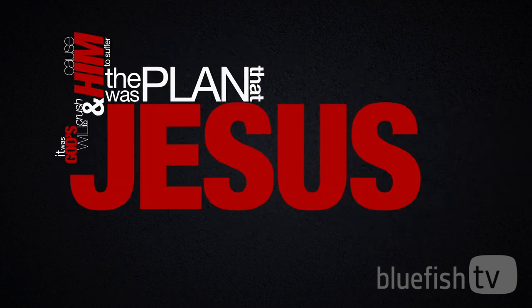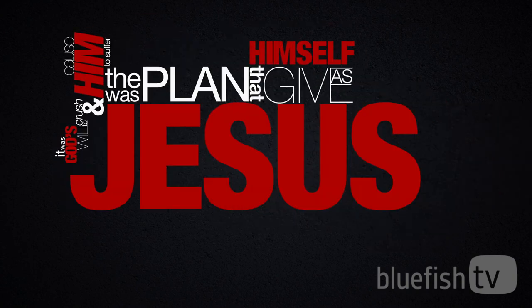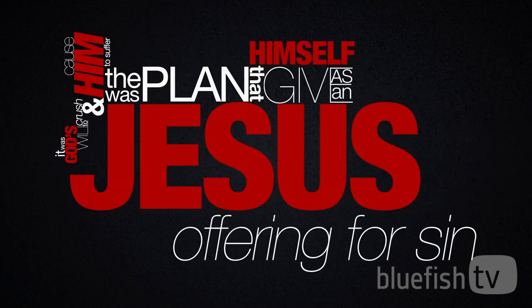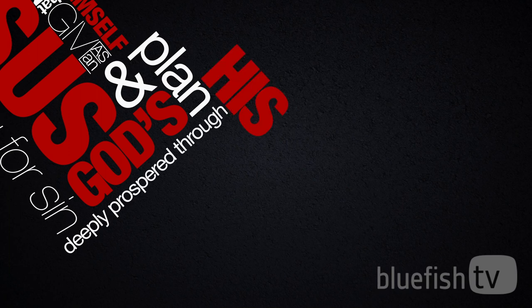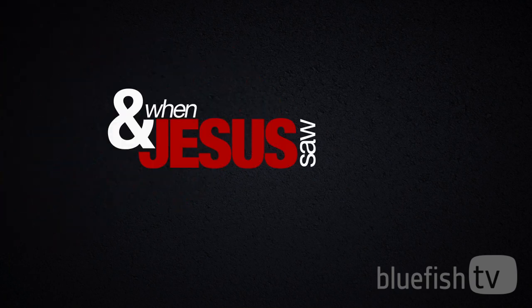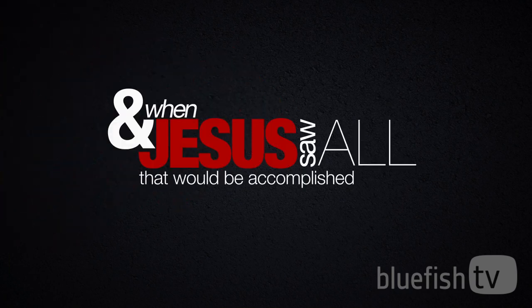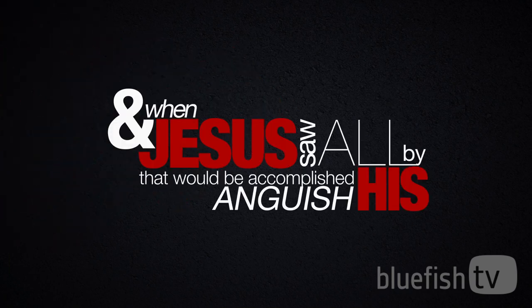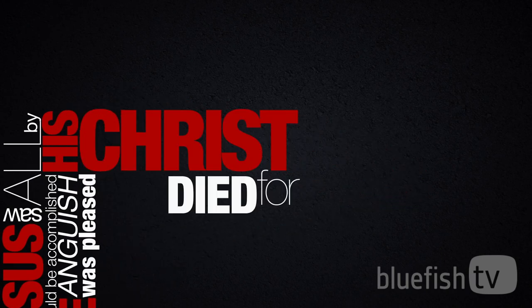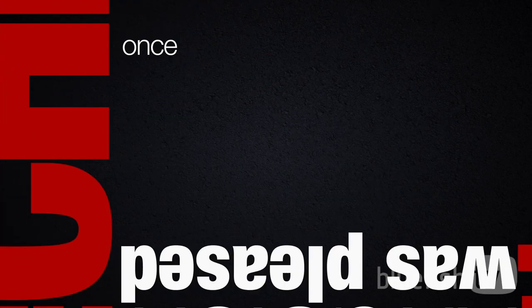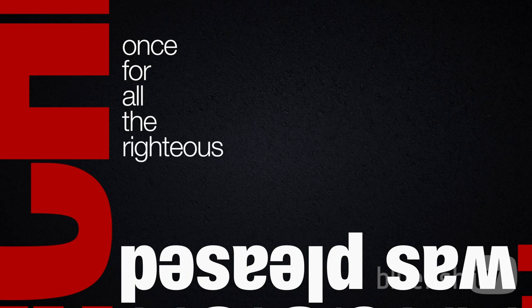The plan was that Jesus give himself as an offering for sin. God's plan deeply prospered through his Son. And when Jesus saw all that would be accomplished by his anguish, he was pleased. Christ died for sins, once for all, the righteous for the unrighteous.